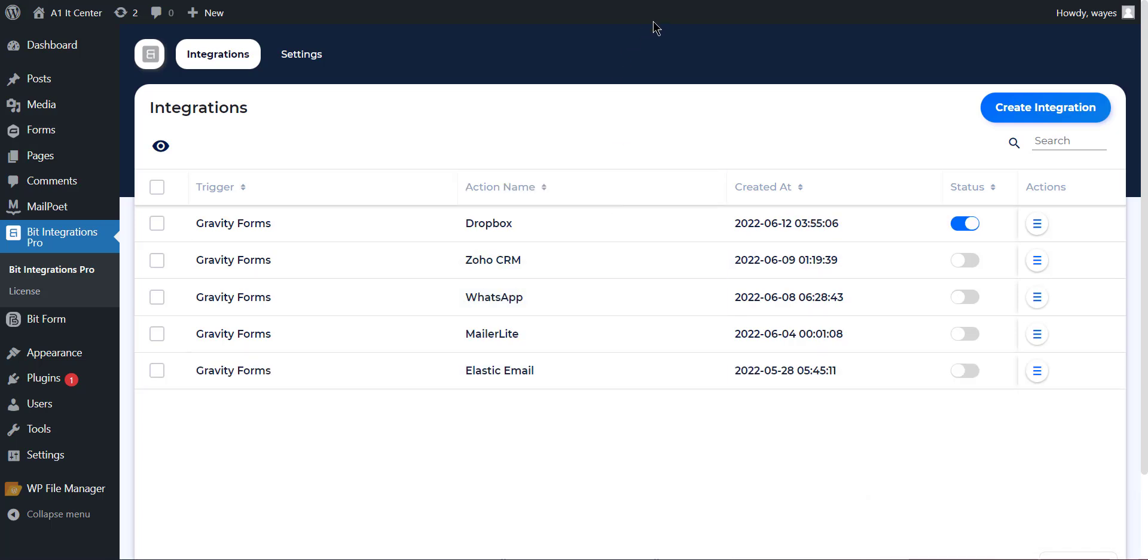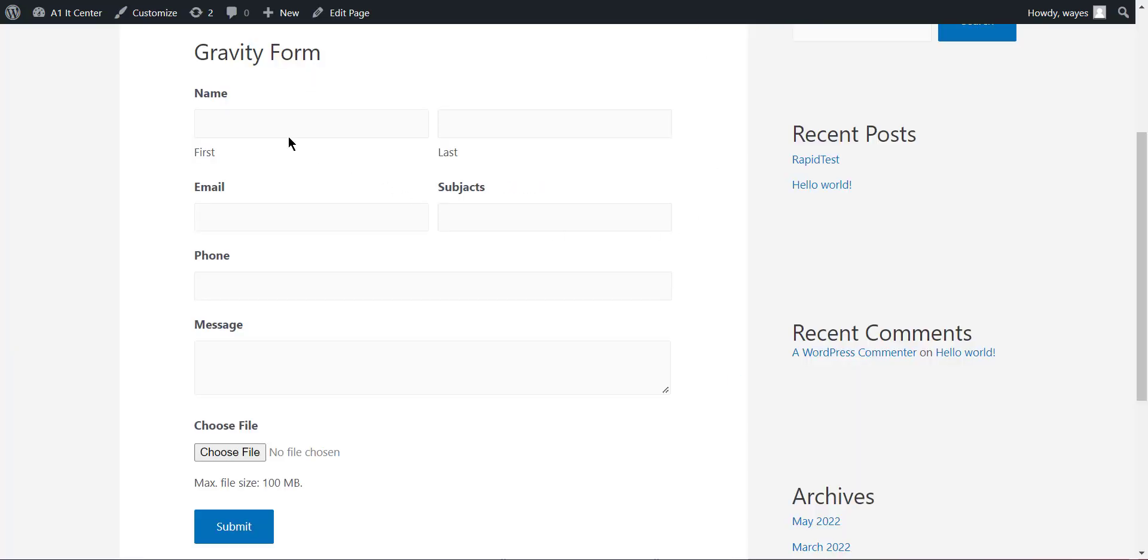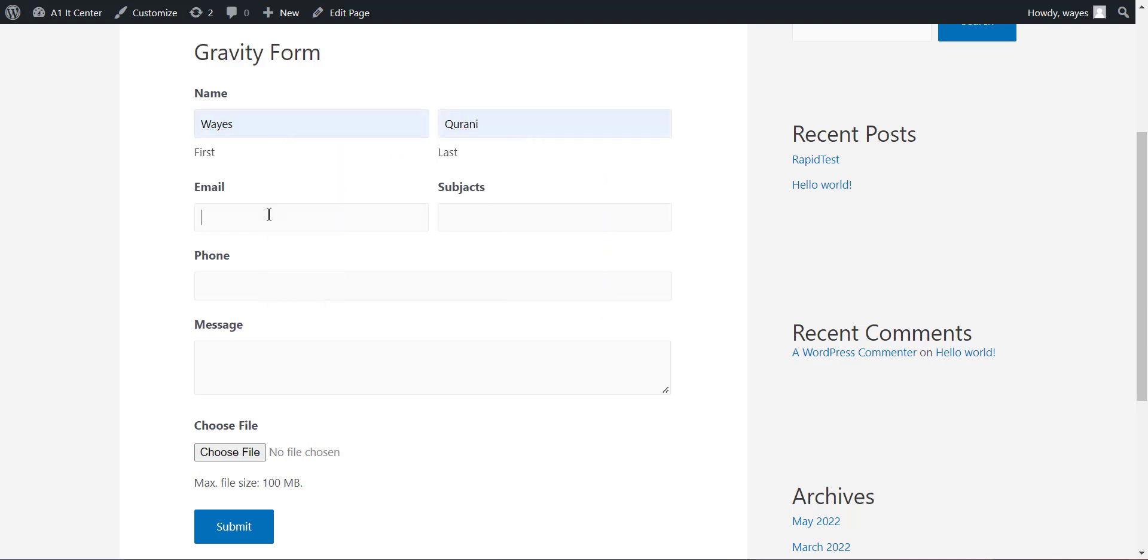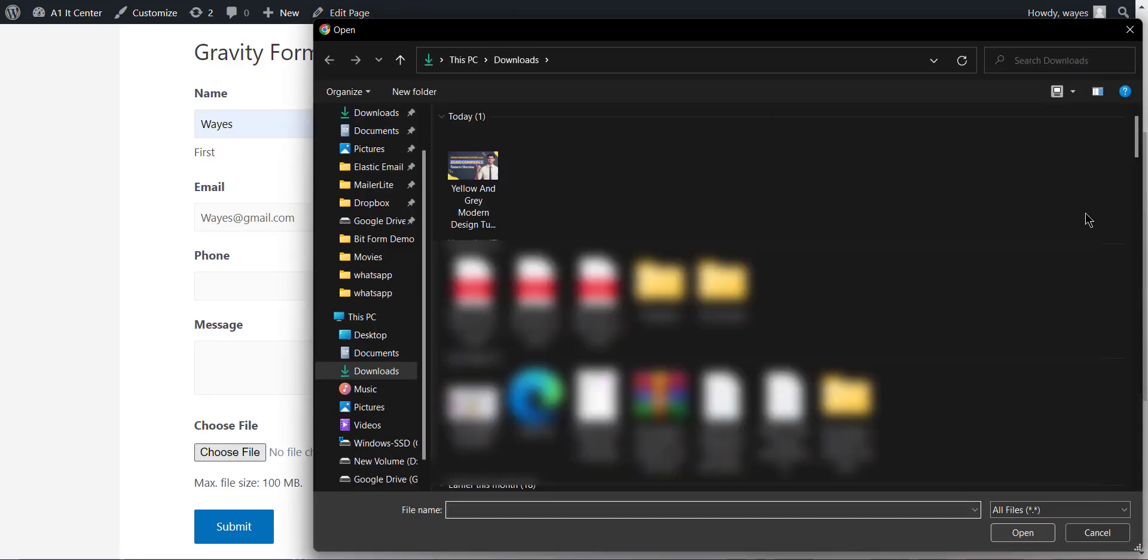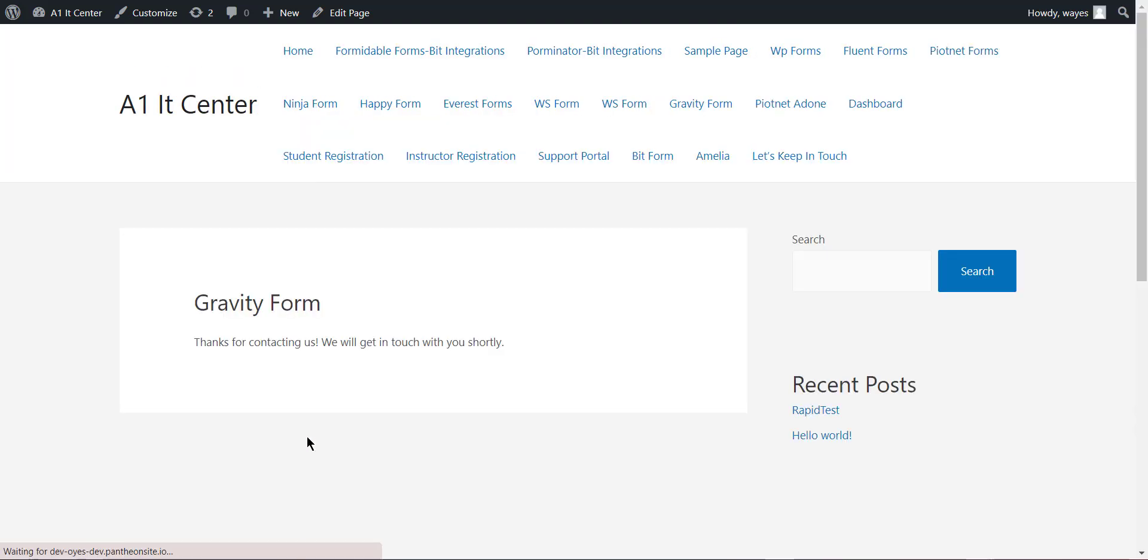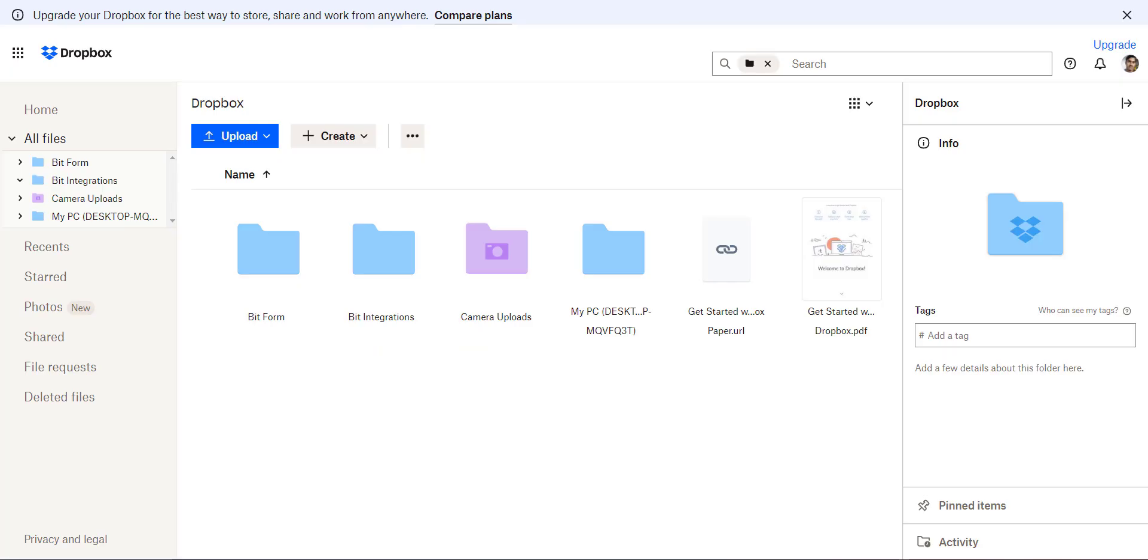Now go to your selected task or form and type some information and save. Then open your Dropbox account to see if the files are going to your Dropbox account.